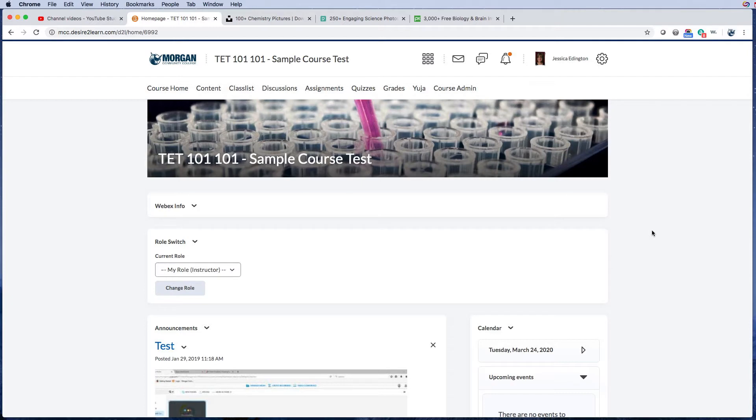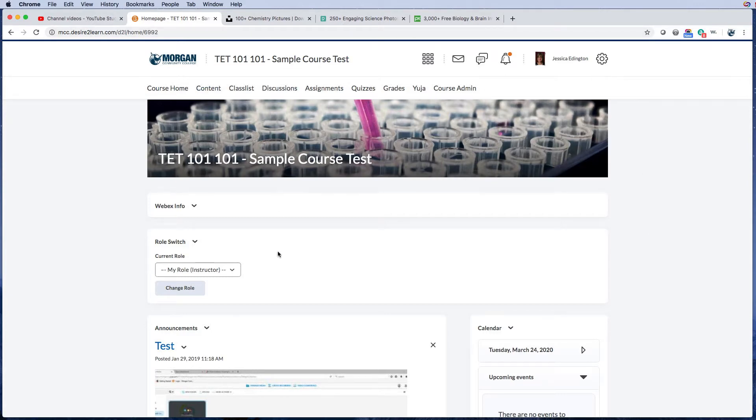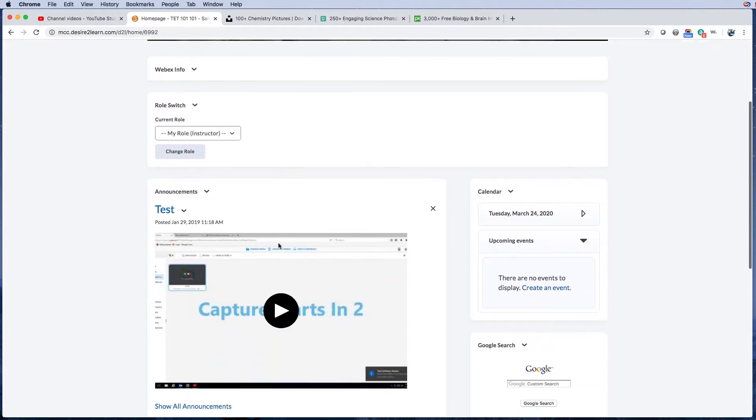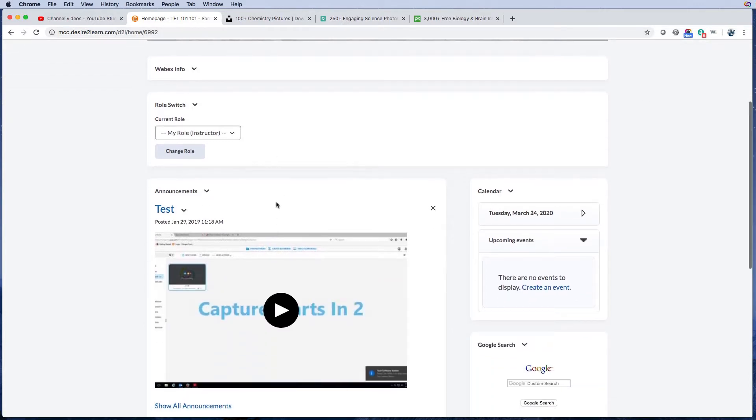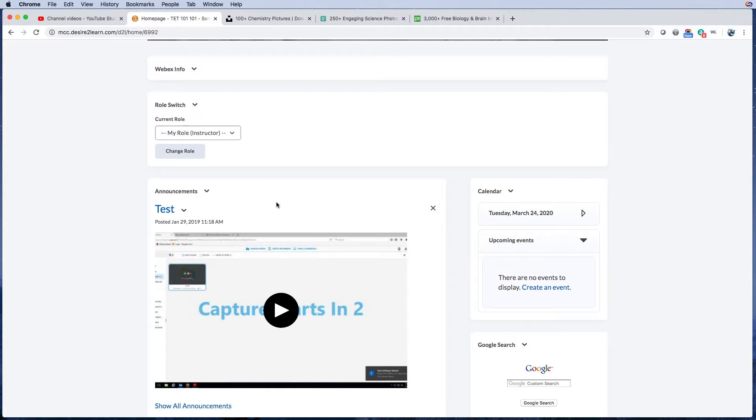There's a lot of people right now that are using announcements for their actual content or curriculum, and we highly recommend that you do not use announcements for that purpose. Instead, put all of your curriculum in the content area, and again, for announcements, make them true announcements of temporary things that students need to know.